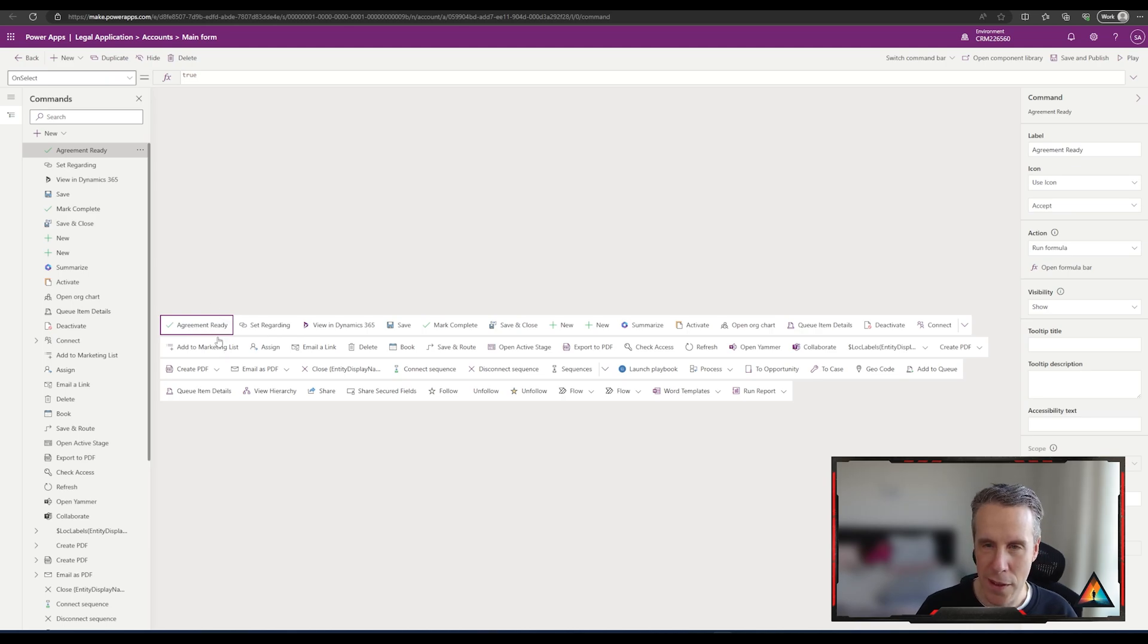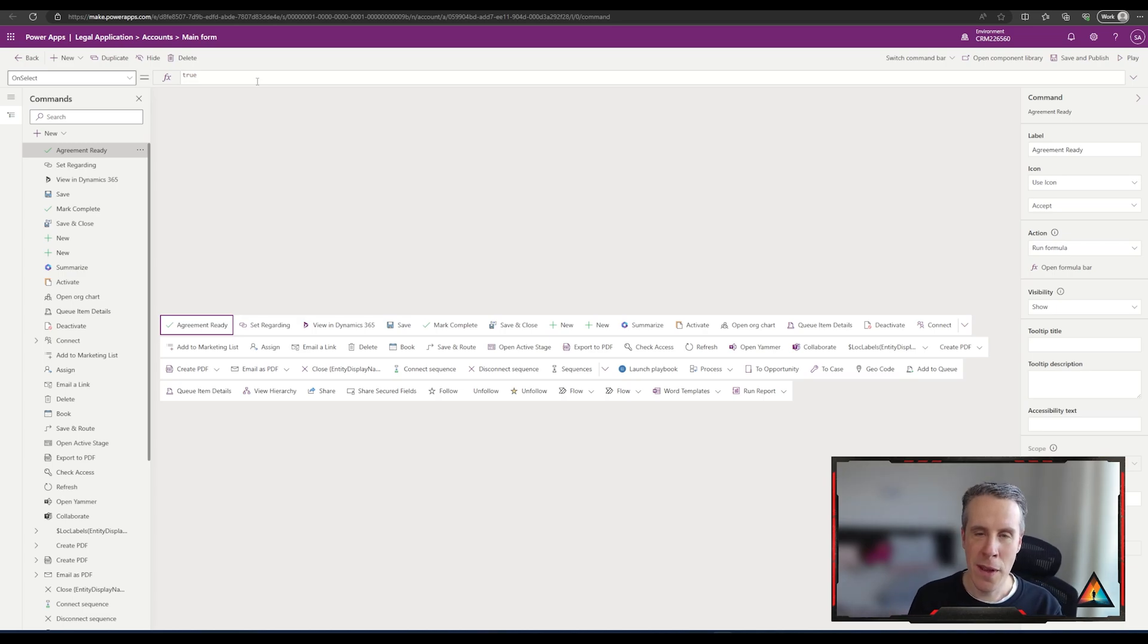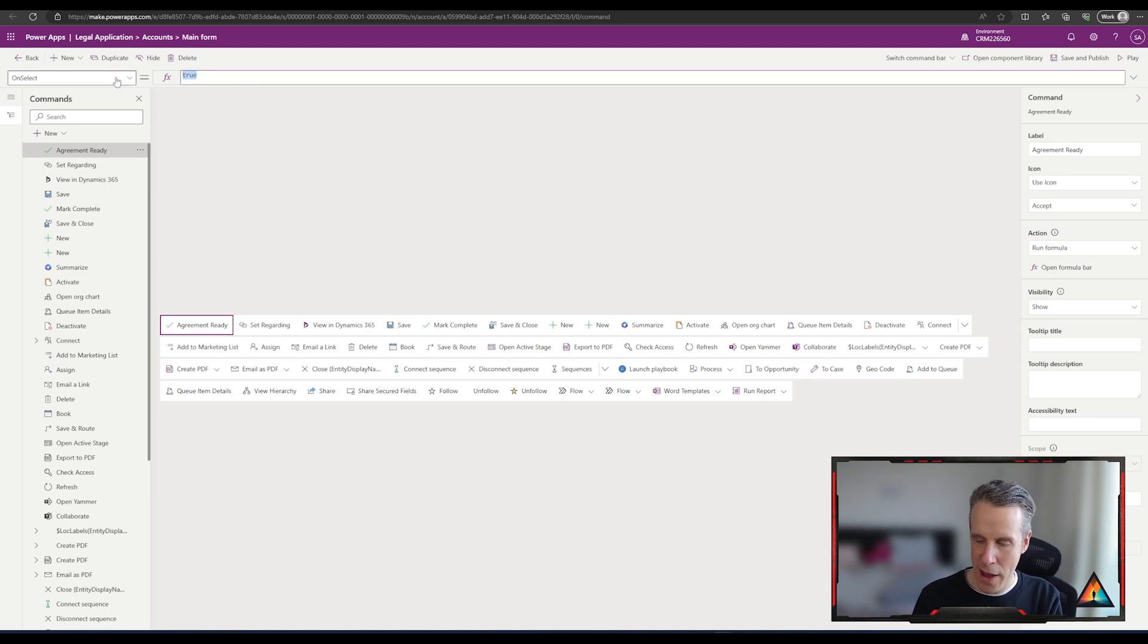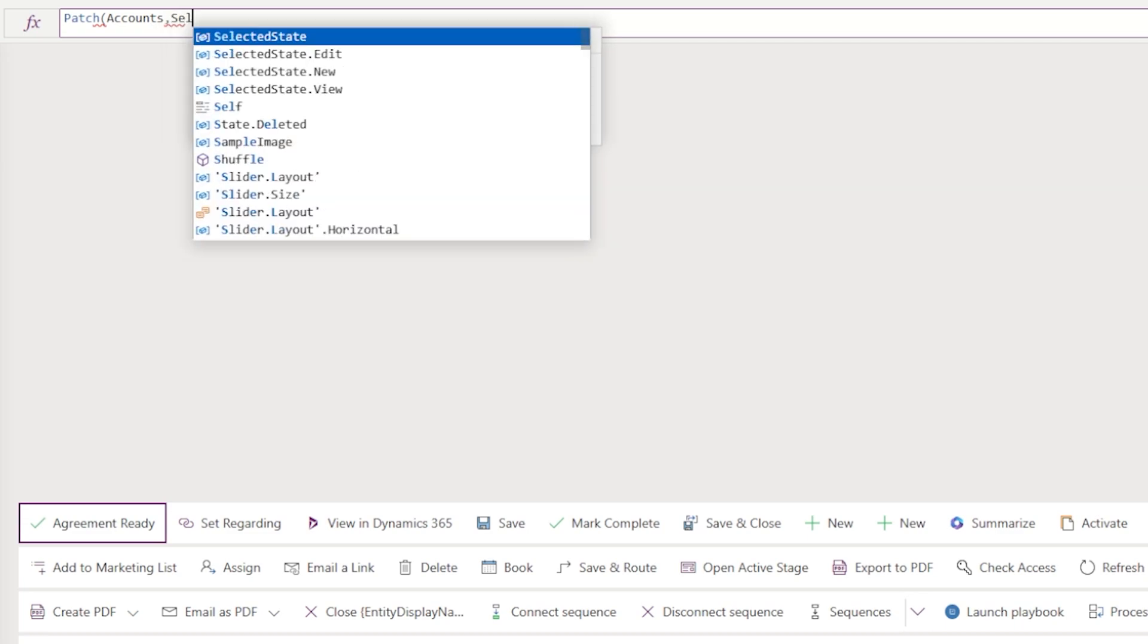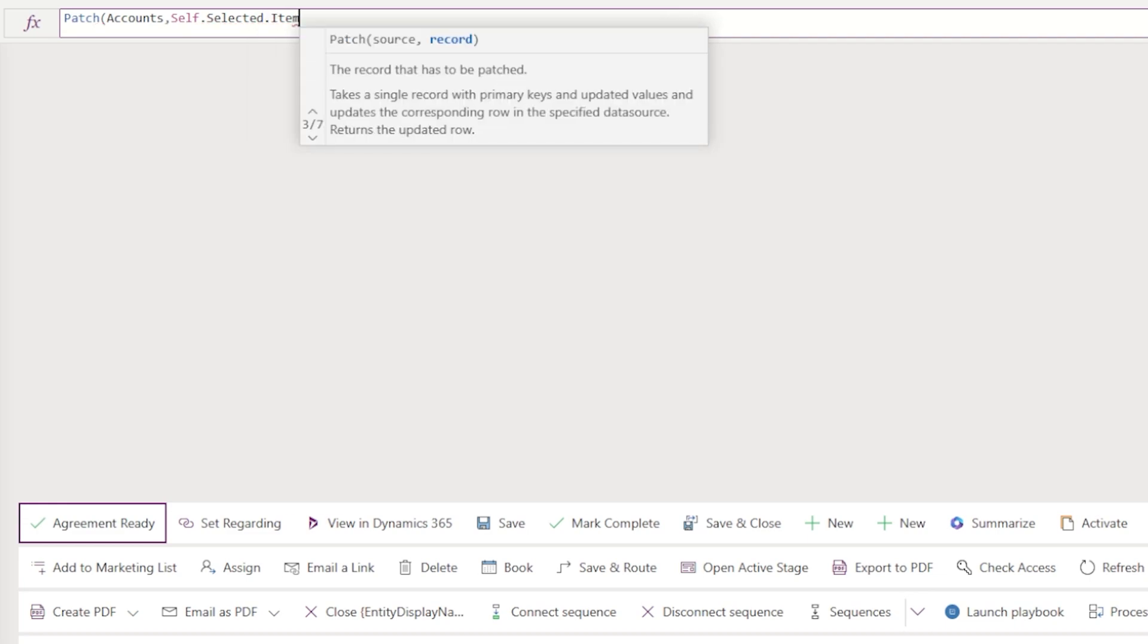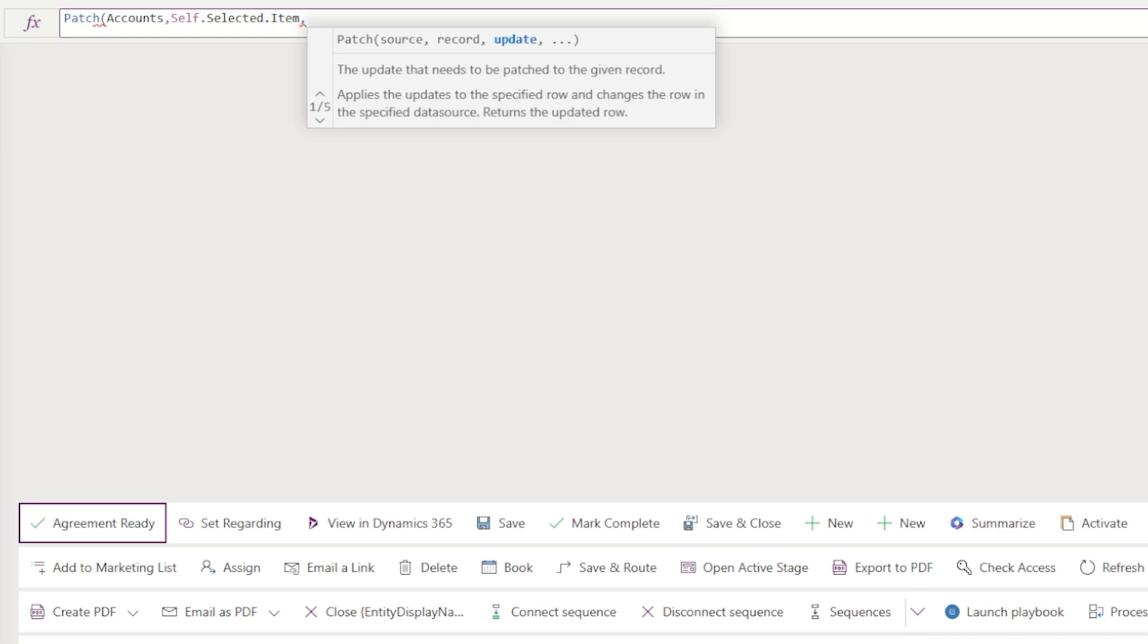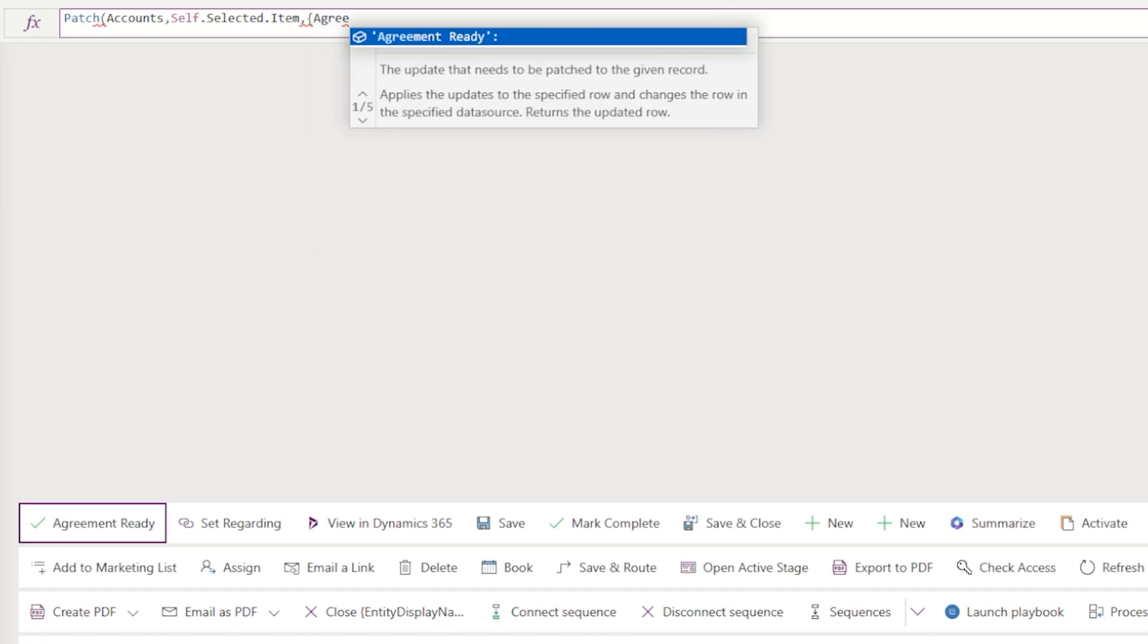So we have it there. We can even move it along to be the first button that's available in the view. Now we're going to go into the PowerFX. When you're in a record that you have already open, what we want to do is use the button to update something related to that record, and we're going to use the patch command for doing that. If you open the patch command, it will ask you what's the name of the table. We're going to pick the accounts table, and then because it's the record that we have open, it's the self-selected item that we're going to use. Then you open the squiggly brackets, and you pick the field that you want to update. In our case it's the agreement ready field, and we want to change it to true.